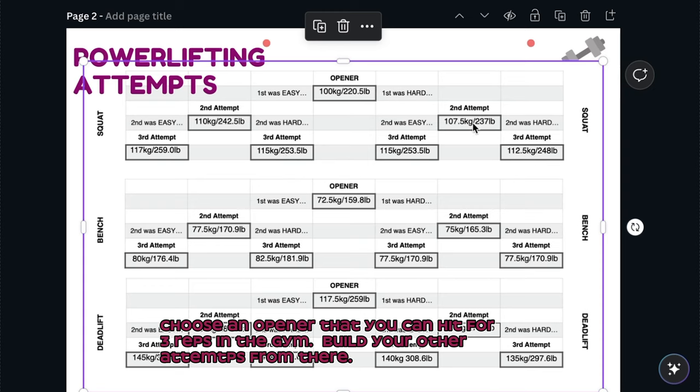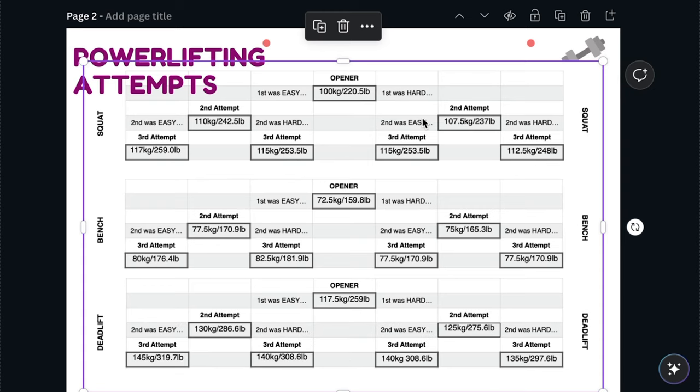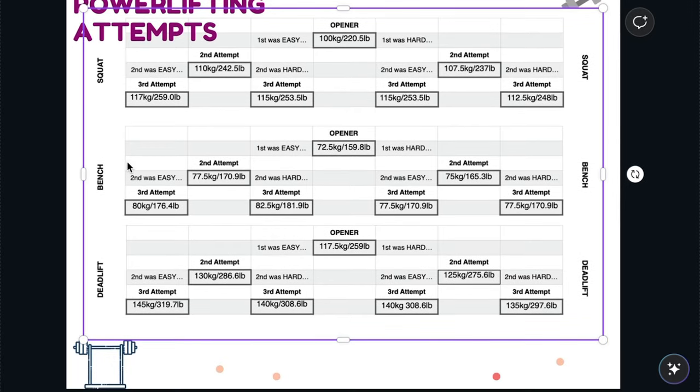And then the same. So second attempt, if the second was easy, this becomes my third. If my second was hard, this becomes my third. So make a format that makes sense to you so that when you look at it during competition, you're not completely confused because sometimes we all get a little airhead-y in the middle of competition.